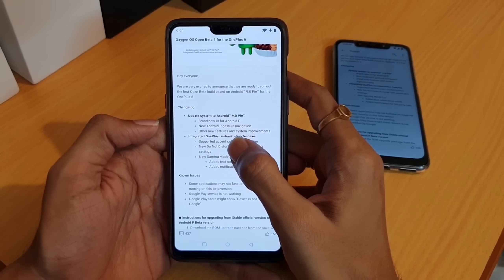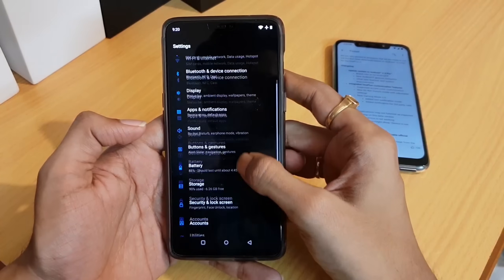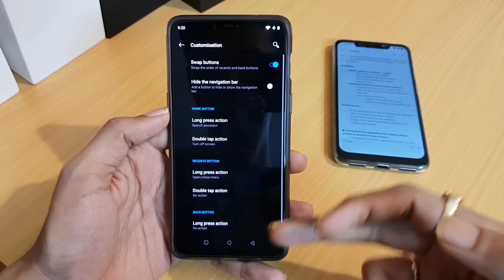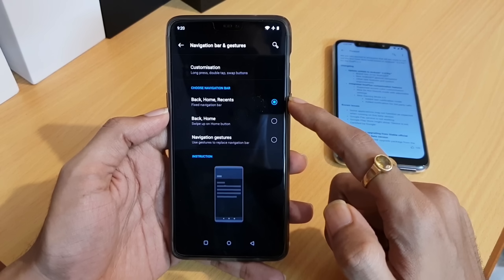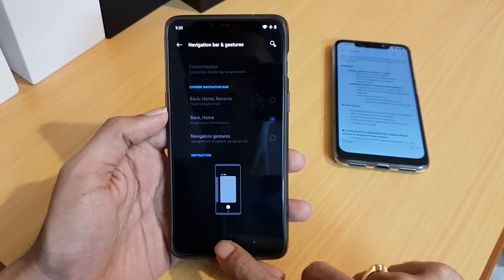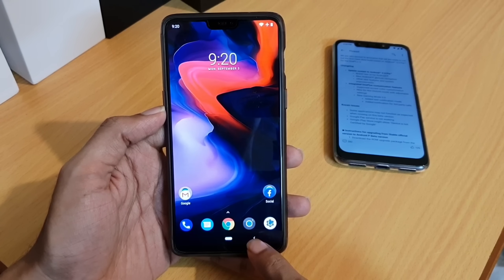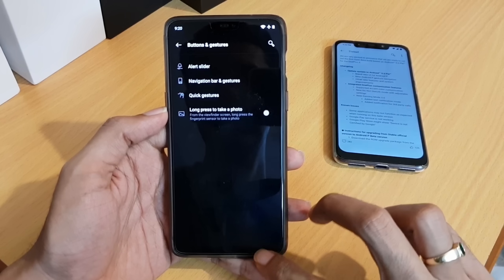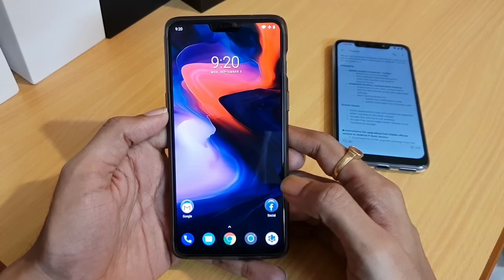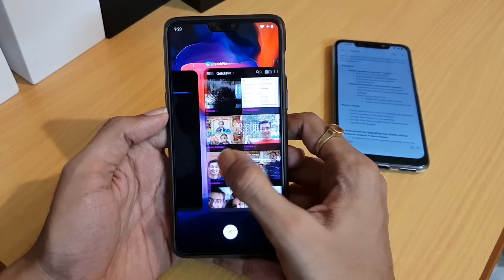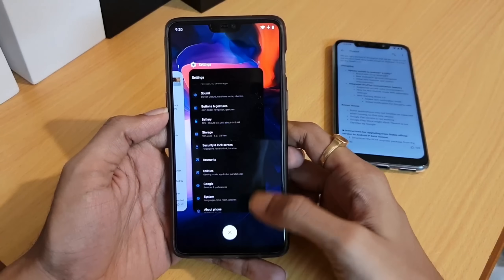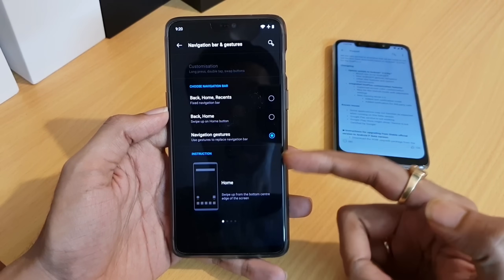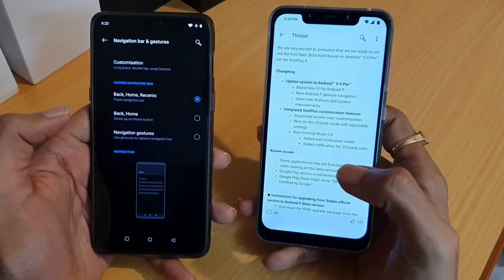Let's check the Android P gesture navigation from the change log. Go to Settings, then Buttons and Gestures — here you'll find the Navigation Bar and Gestures option. The customization option gives all the options already present in OxygenOS. There is a fixed navigation bar with back and home button in the Android P style — a tiny line and a back button. There is also an OxygenOS navigation gesture where you swipe to go back or hold in the middle for multitasking. So two types of navigation gestures are available: Android P gestures and OxygenOS gestures.